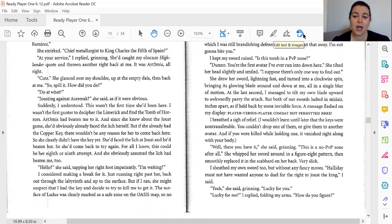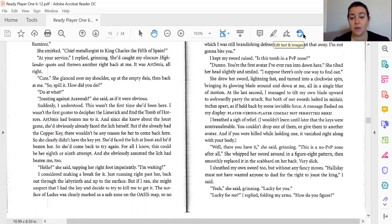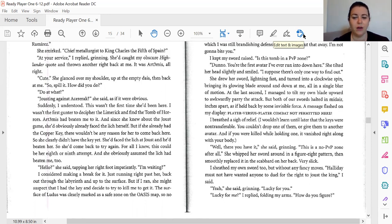Well, there you have it, she said, grinning. It's a no PvP zone after all. She whipped her sword around in a figure-eight pattern and then smoothly replaced it in the scabbard on her back. Very slick. I sheathed my own sword, too, but without any fancy moves. Halliday must not have wanted anybody to duel for the right to joust the king, I said. Yeah, she said. Lucky for you. Lucky for me, I replied, for the Mars. How do you figure?